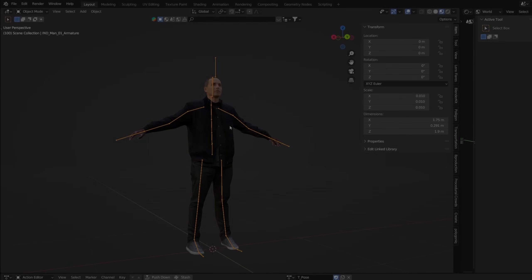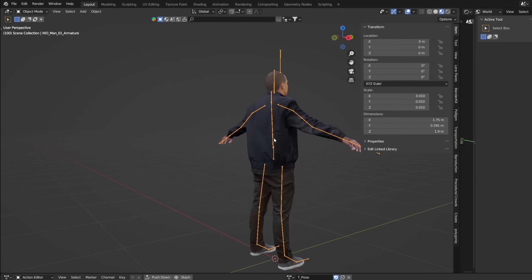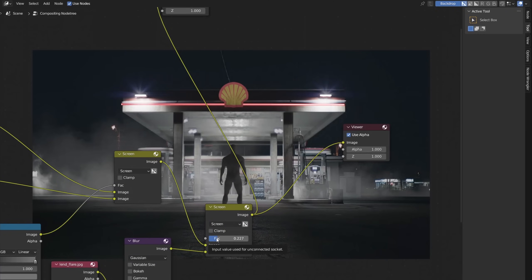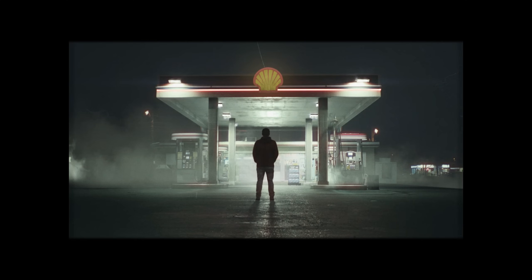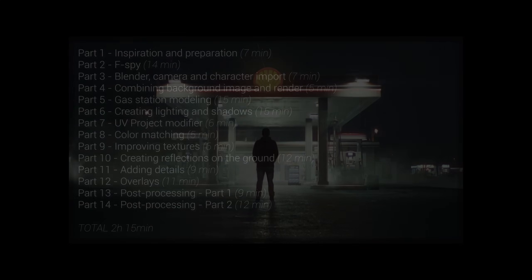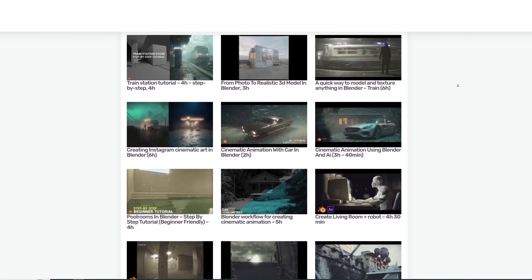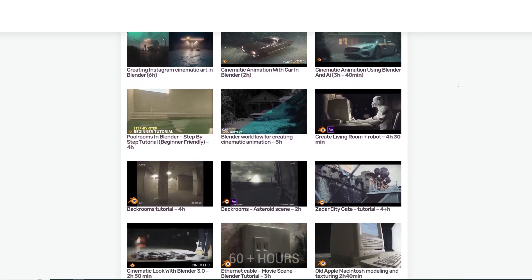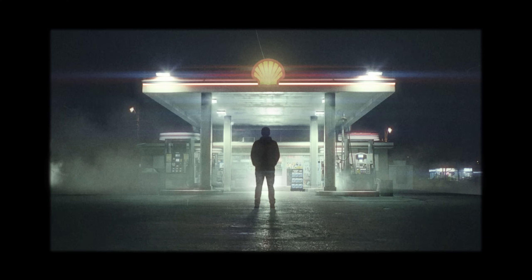Now we are mostly done with Blender — we can replace the character with another 3D model, do color correction and add some effects, and that's mostly it. This is a short tutorial; the full step-by-step tutorial of 2 hours and 15 minutes can be found on Patreon, link in the description, or by clicking the YouTube Join button. You can also find my other tutorials totalling more than 60 hours and project files there.